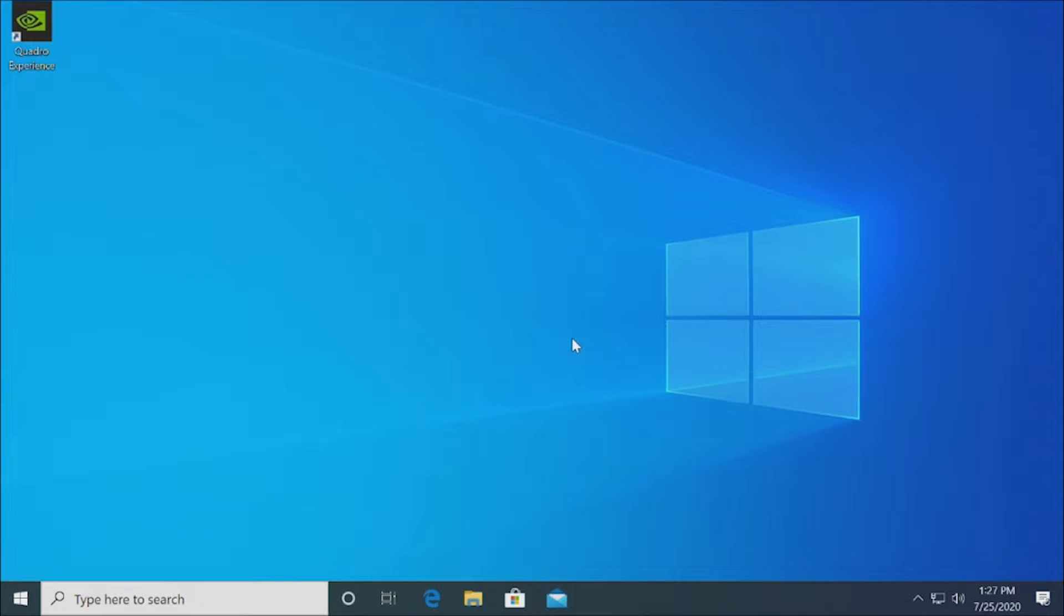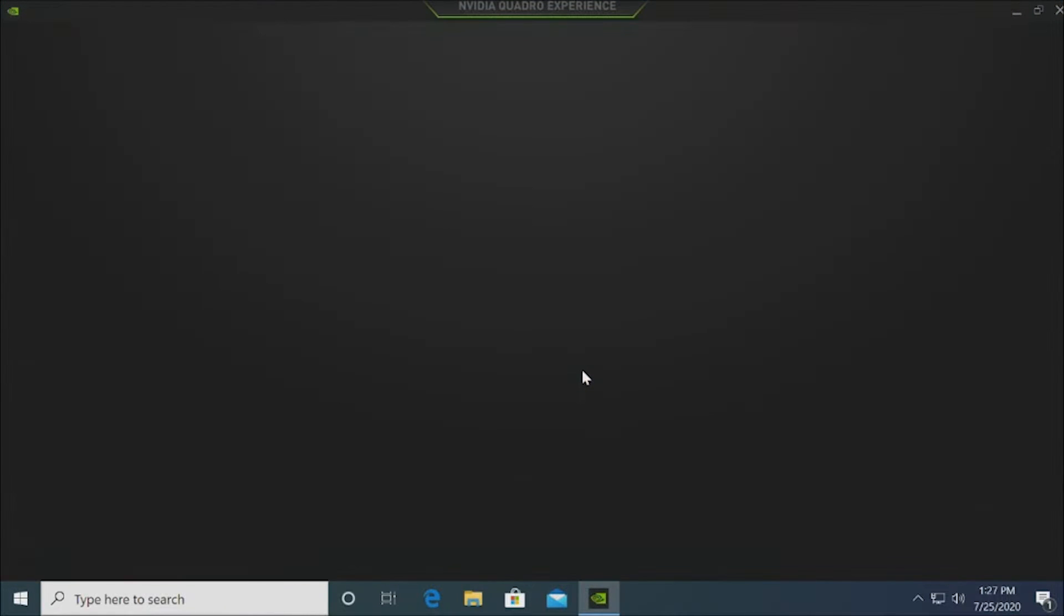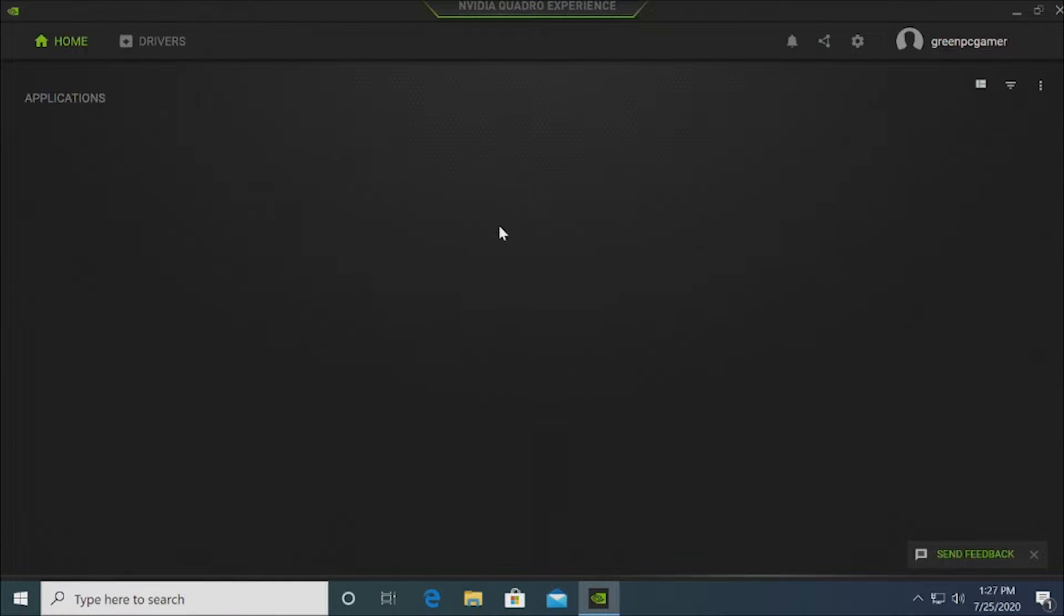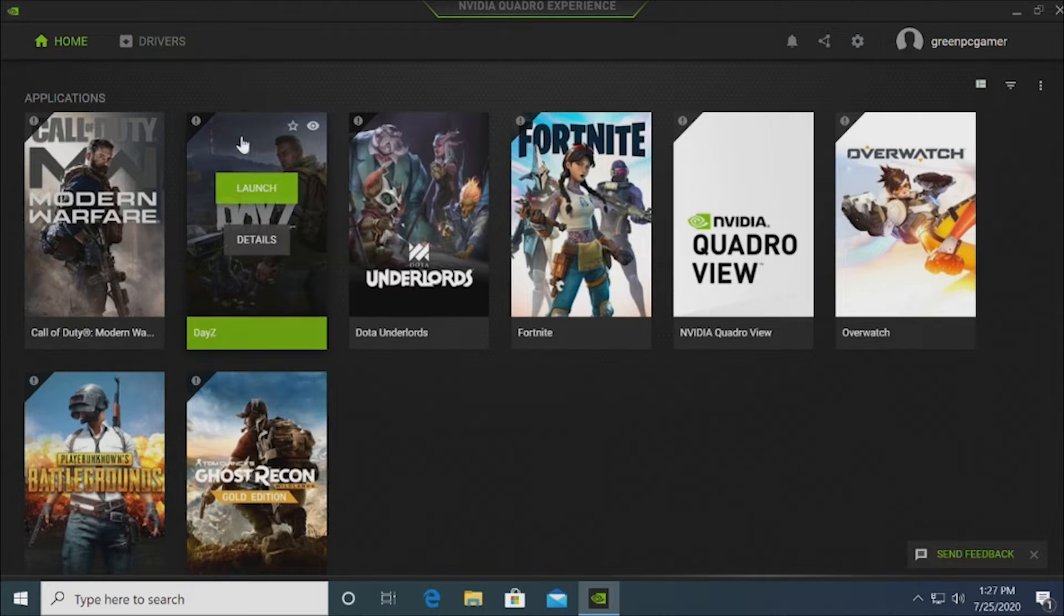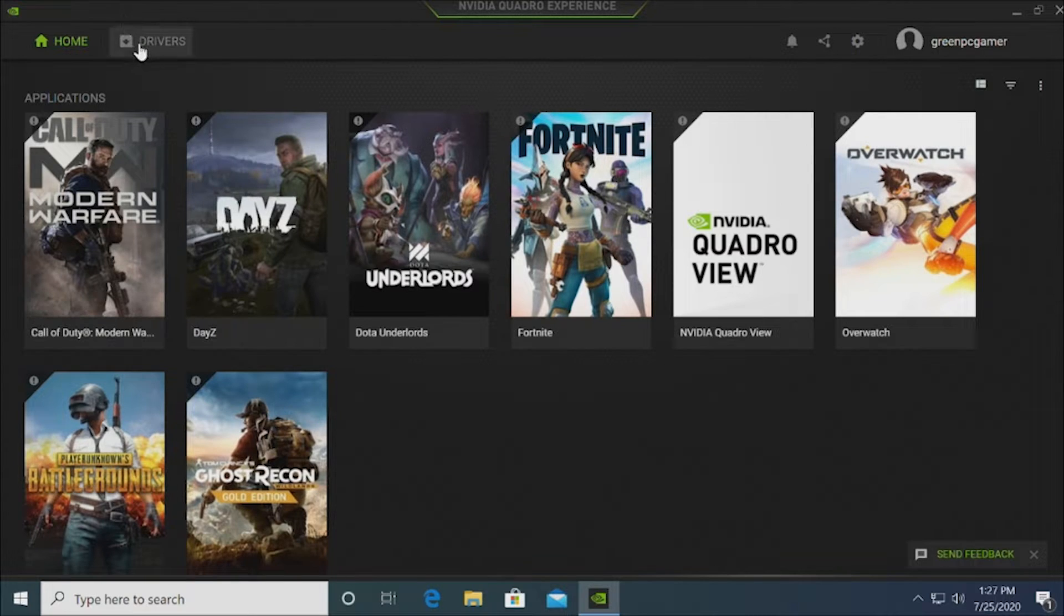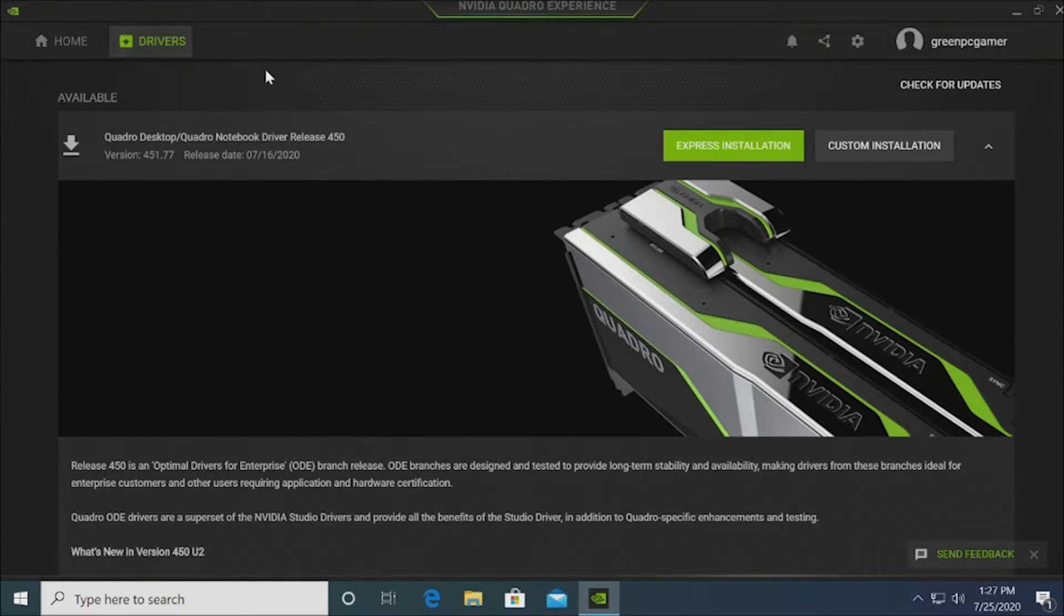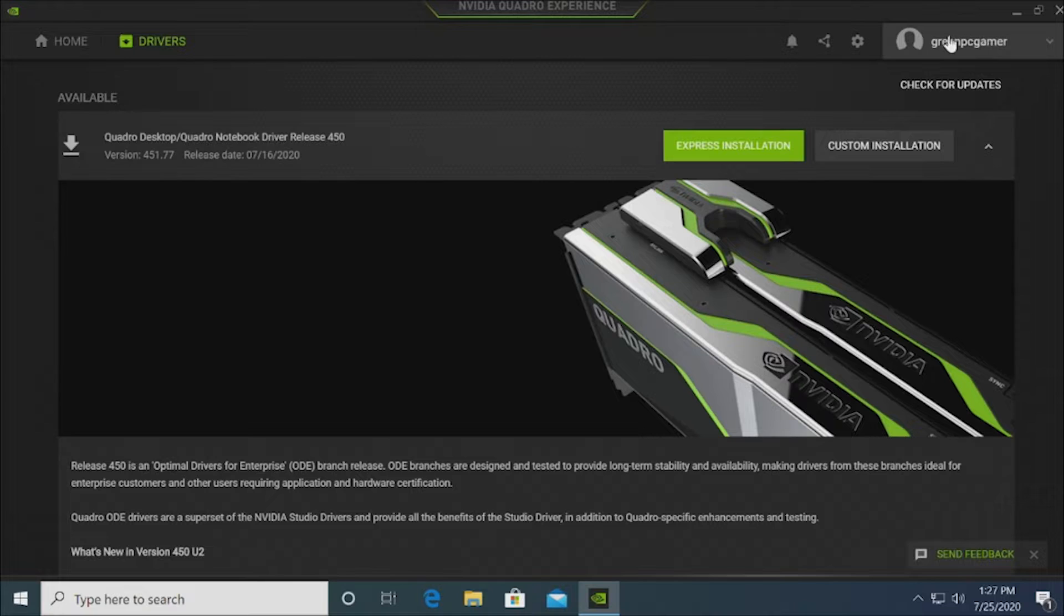NVIDIA also provides a utility called the NVIDIA QuadraExperience. This utility allows you to easily upgrade drivers as well as optimize certain professional software suites and games specifically to your hardware.